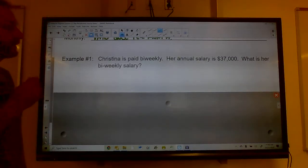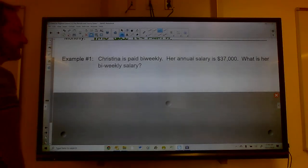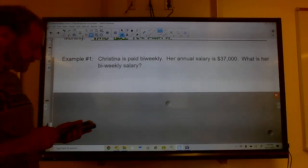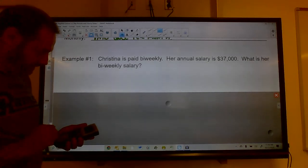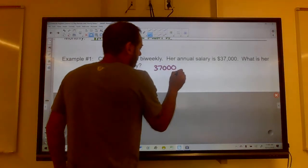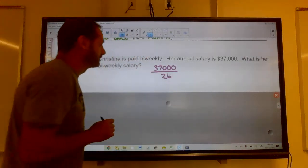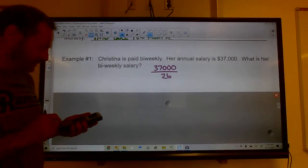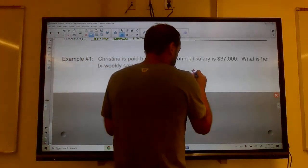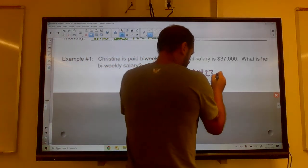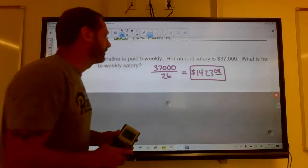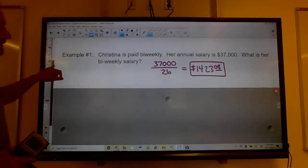Example: Christina is paid bi-weekly and her annual salary is $37,000. She gets 26 paychecks a year since she's paid every two weeks. So we divide $37,000 by 26, and that means she receives $1,423.08 every paycheck. That's her bi-weekly salary.